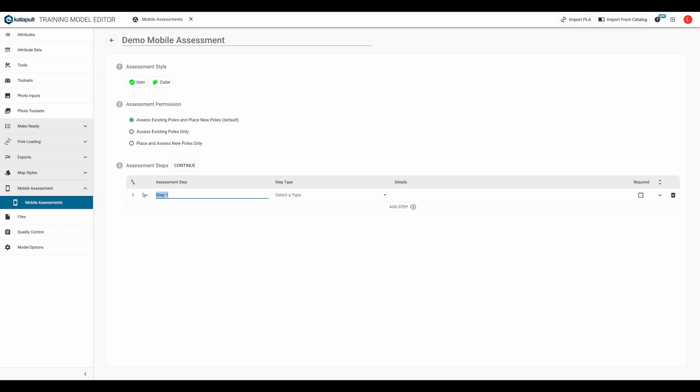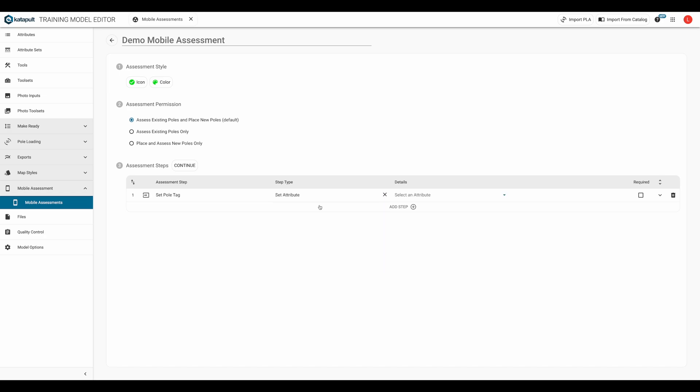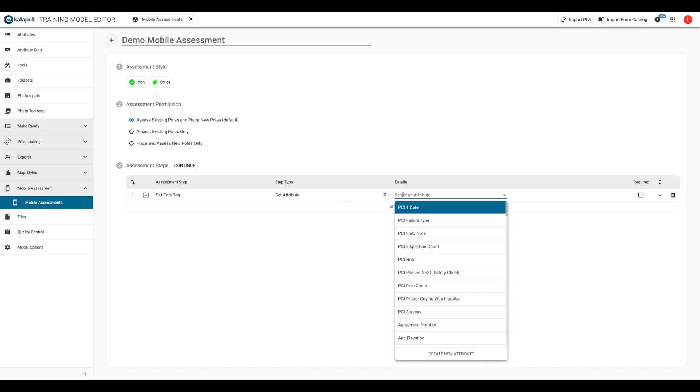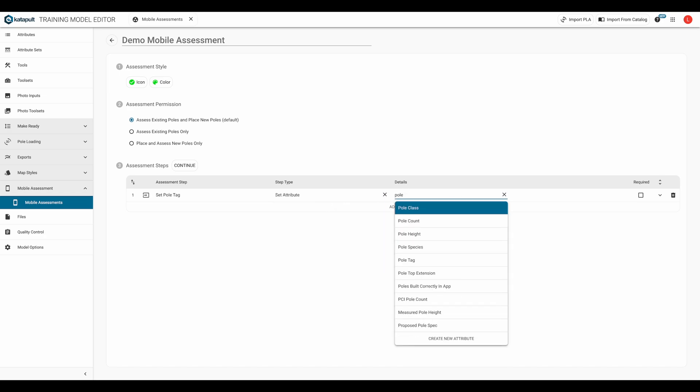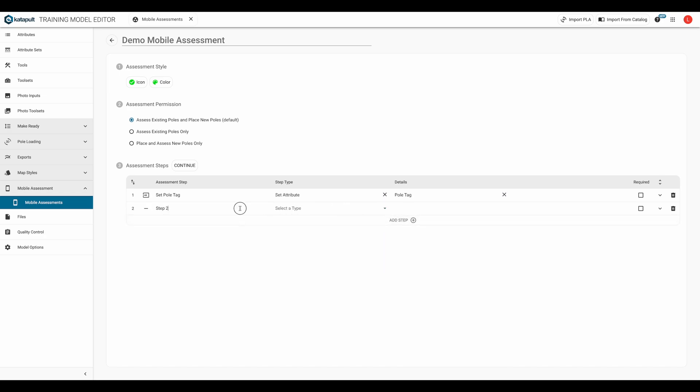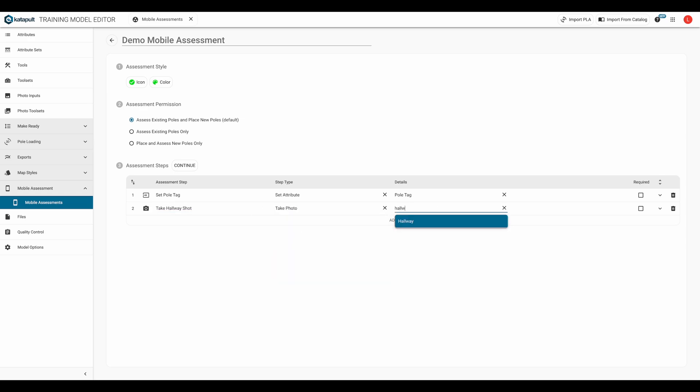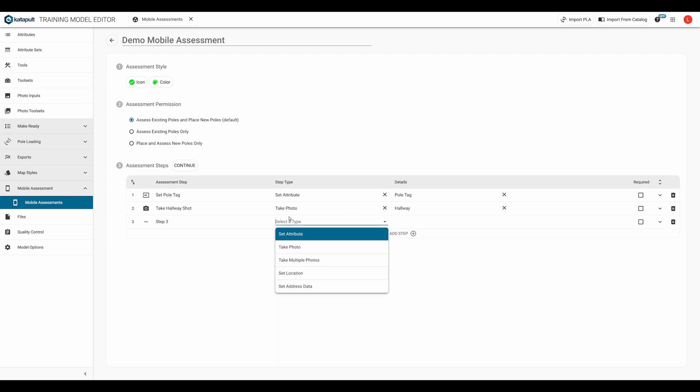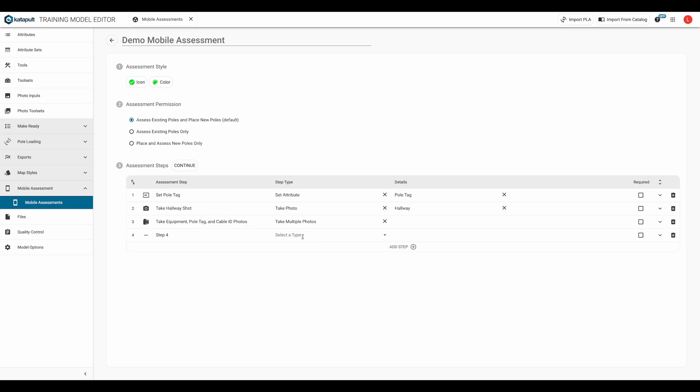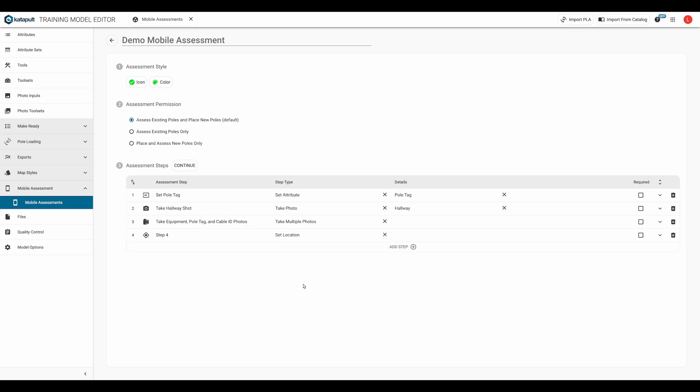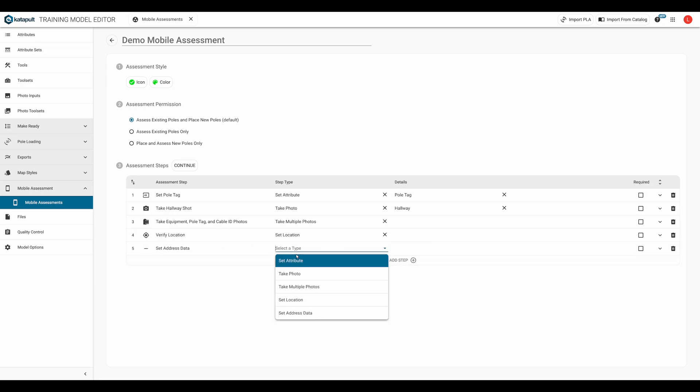We can give the step a name and choose the step type. You can select to prompt the user to set an attribute on the node being assessed, take a photo, take multiple photos, set the node's location, or set address data.